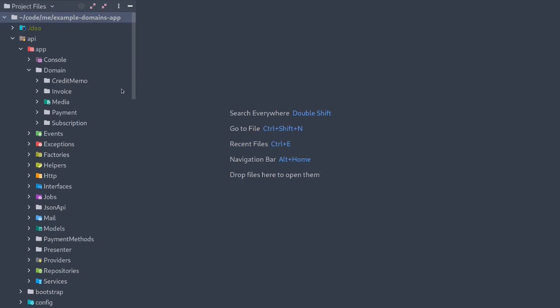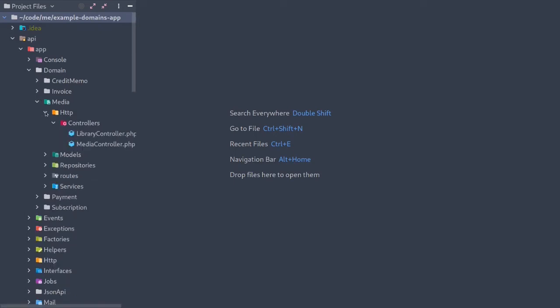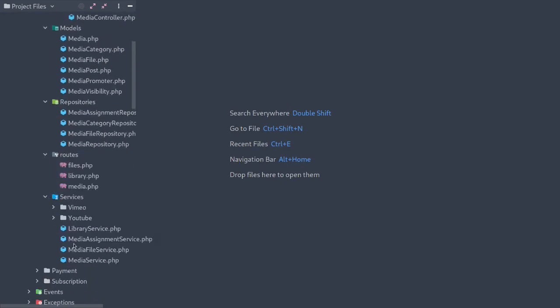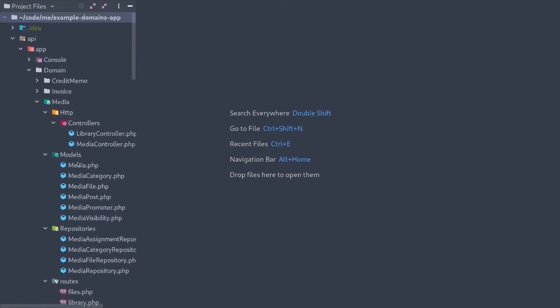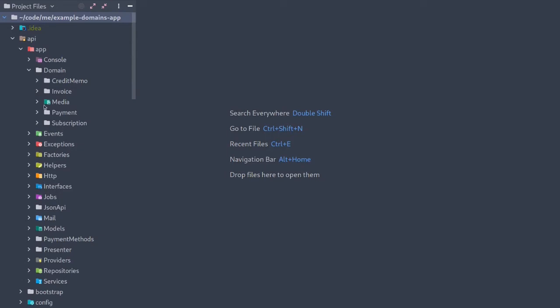Converting a large application to a domain-driven design is pretty straightforward, but it's not something you have to do all at once. Here is an example of that same large Laravel application that is a work in progress moving towards a domain-driven design. I immediately noticed the benefits when actually working within the domain. If I was working on media, I could basically stay in the media directory — my controllers, models, repositories, routes, and services are all within the media directory. The same goes with invoices and payments. You basically start seeing the benefits immediately.